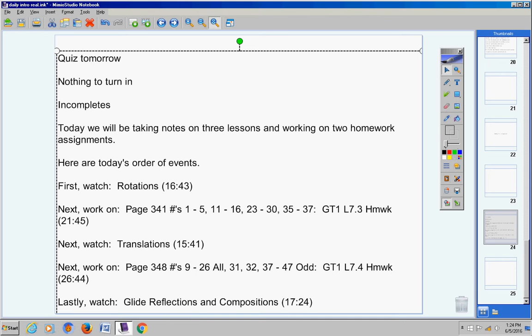But we're ready for a test in a couple days here. So when we take that test, the Chapter 7 test, that will be the end of the nine weeks. So you will have done two nine weeks. You did one nine weeks while you were at Berean, and now you've done one nine weeks during the summer.